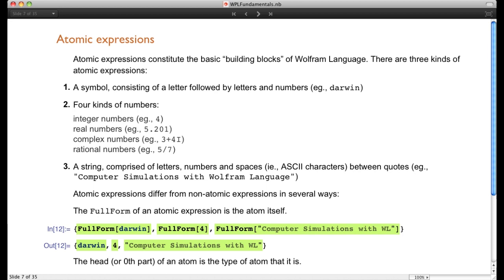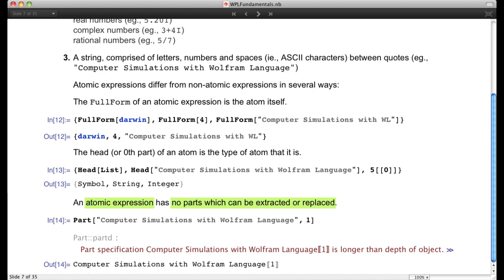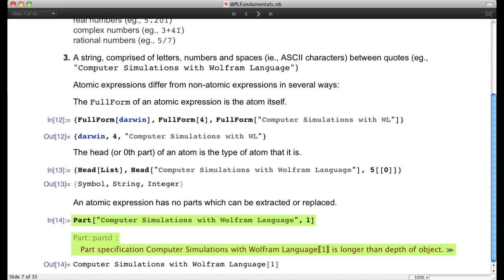We can distinguish atomic from non-atomic expressions in several ways. The full form of an atomic expression just gives the expression itself — for example, the full form of Darwin is Darwin, the full form of 4 is 4. The head of an atomic expression tells you the type: the head of a symbol is Symbol, the head of a string is String, the head of the integer 5 is Integer. Importantly, atomic expressions have no parts — you can't extract or replace a part, and attempting to do so gives an error message.